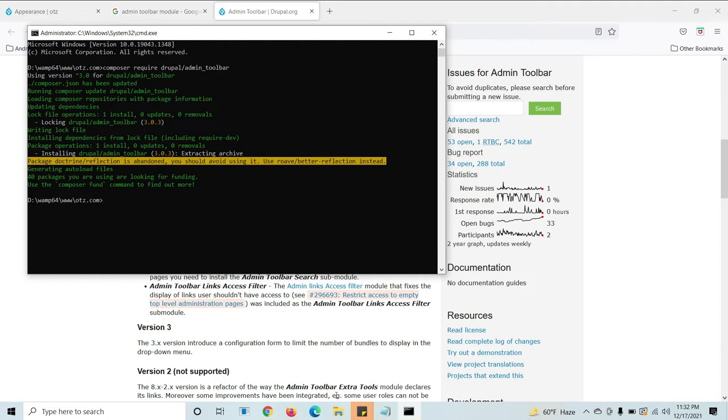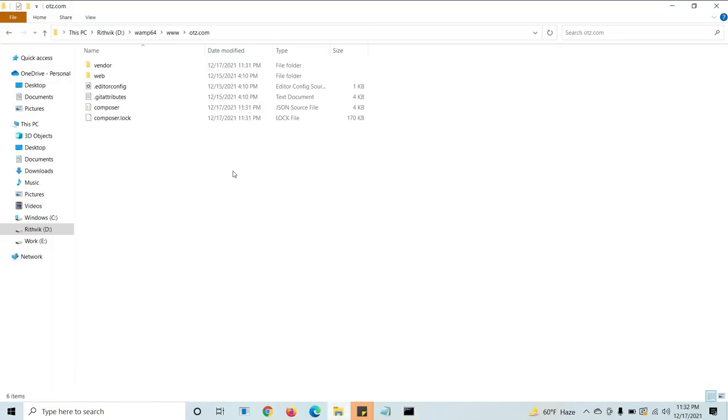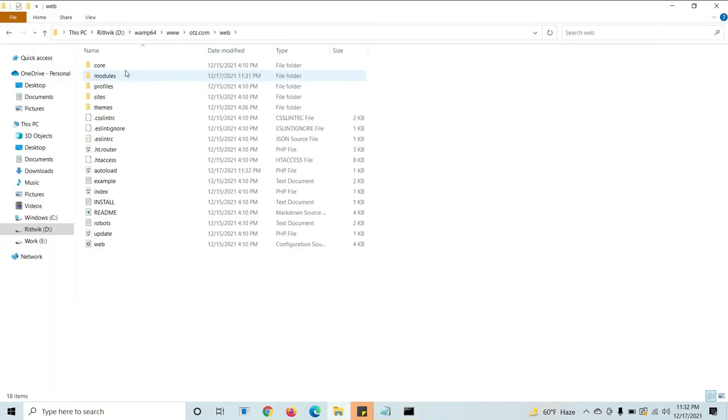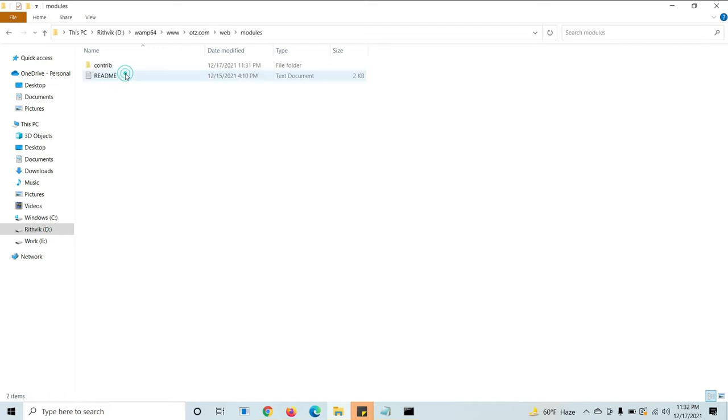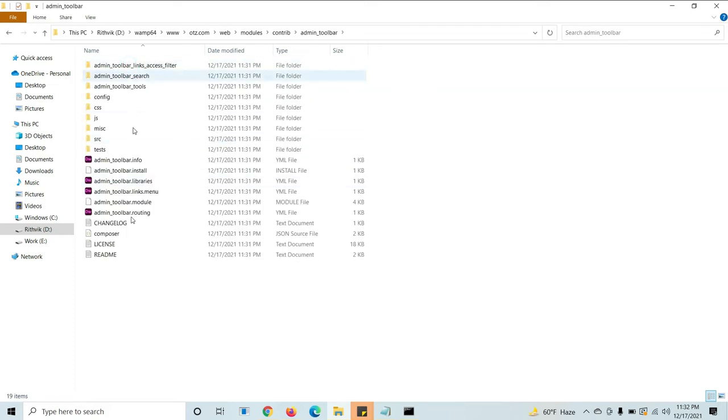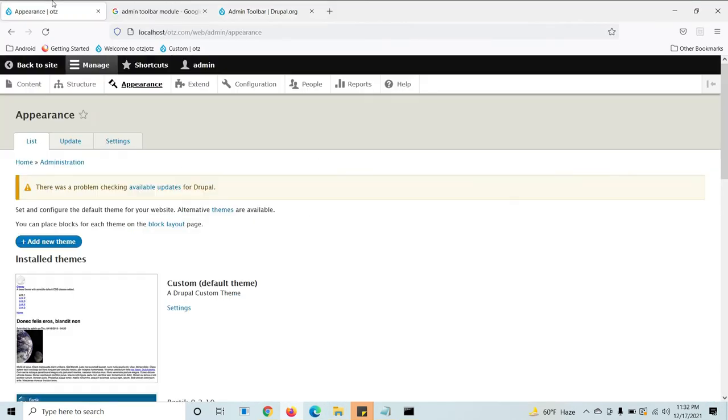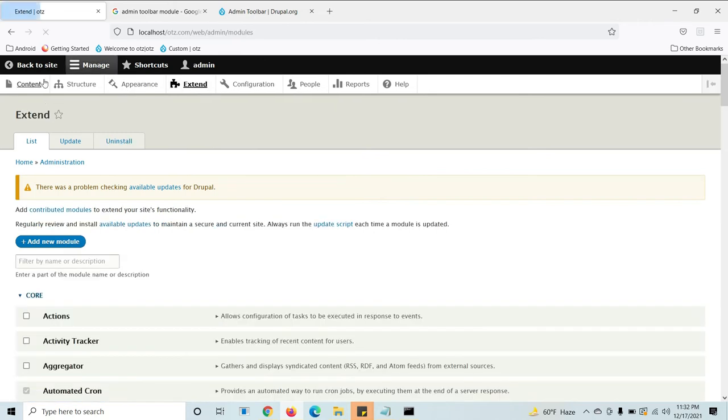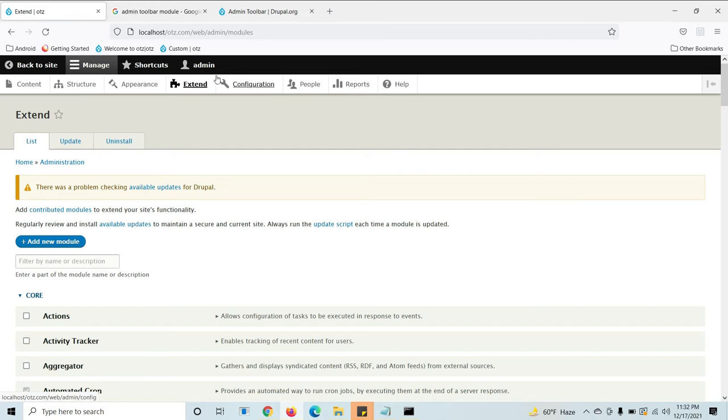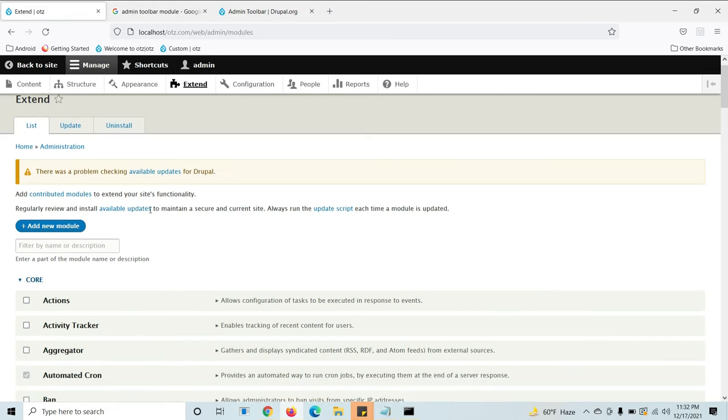Now let's see, it has been downloaded and it will be available in the modules contrib admin toolbar. So now we need to enable this in the website. For this you need to go to Extend. See, there is no admin toolbar options here. Now we will get the admin toolbar options directly.